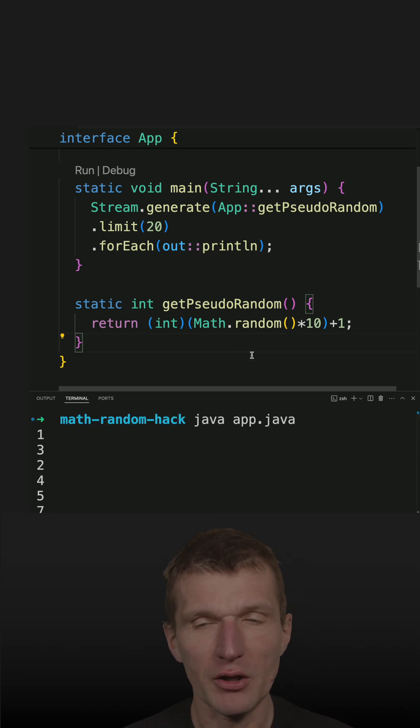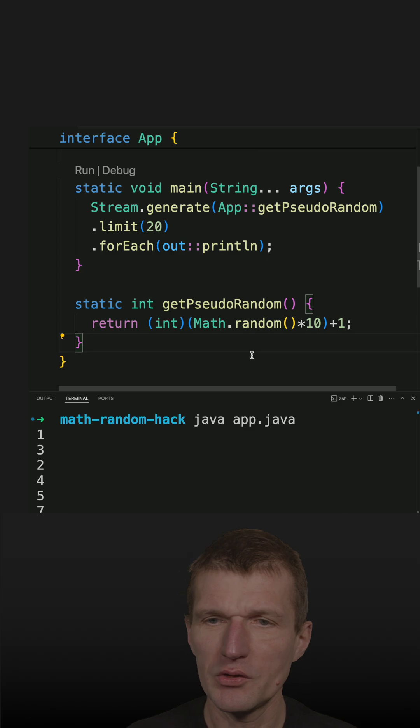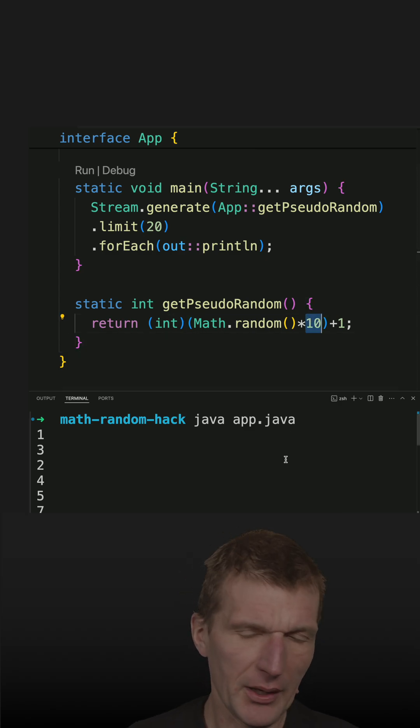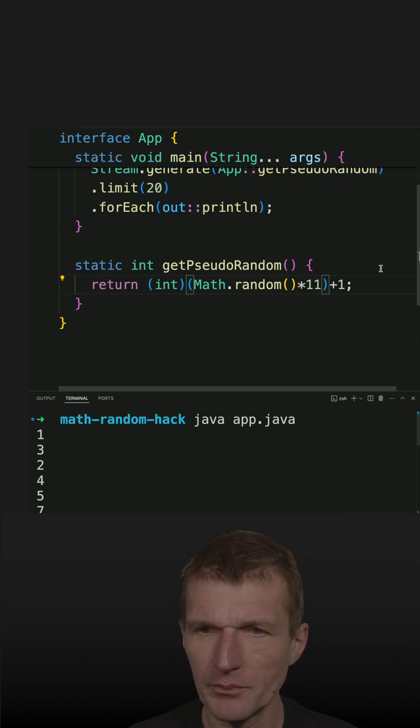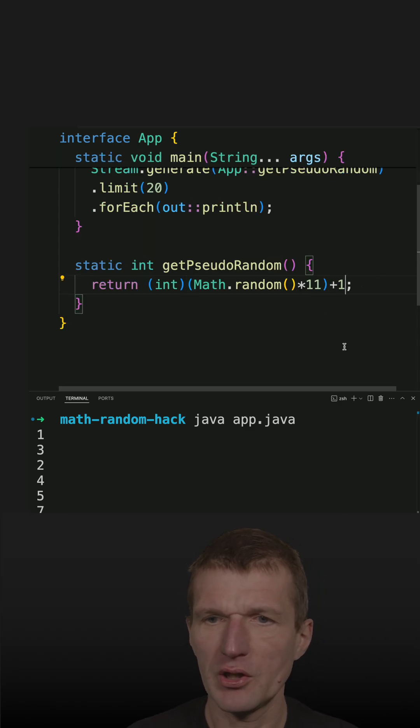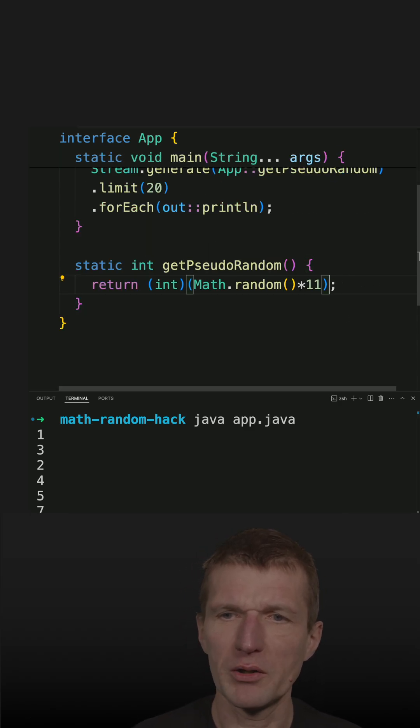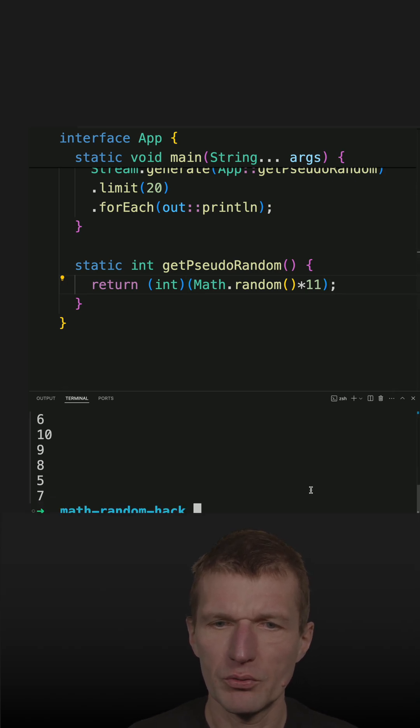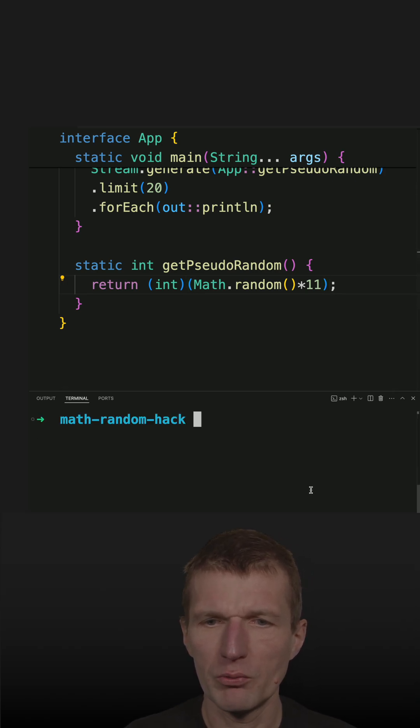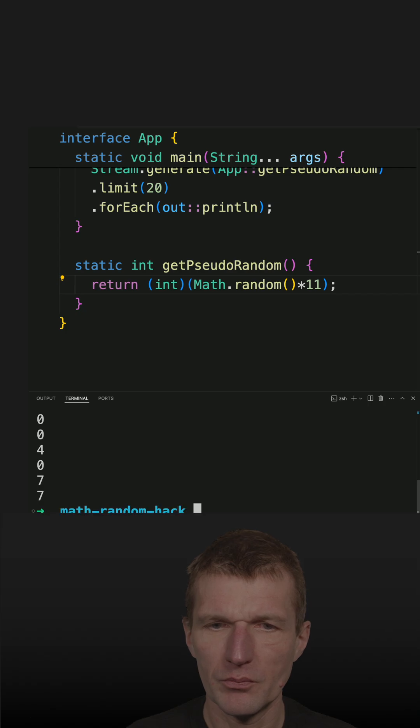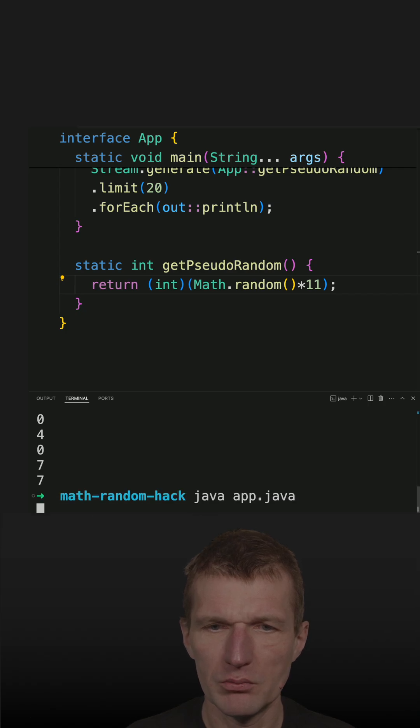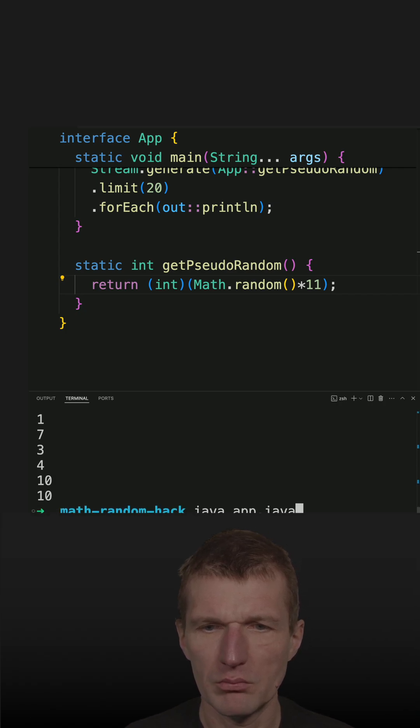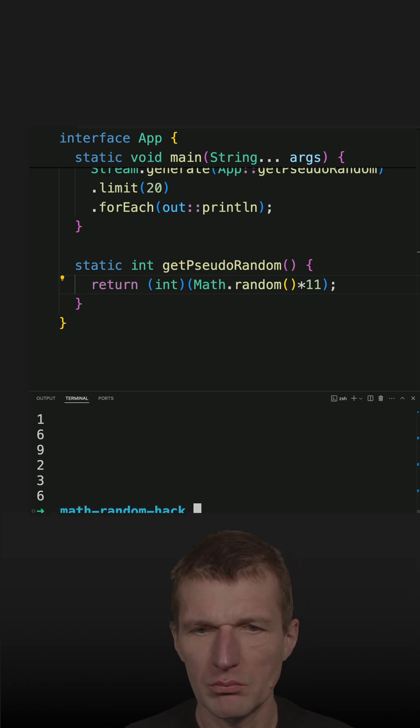So now the suggestion I got is actually multiply this by 11 and just get rid of the 1. So if I run the code it should work equally well. So let's try this and it is also working.